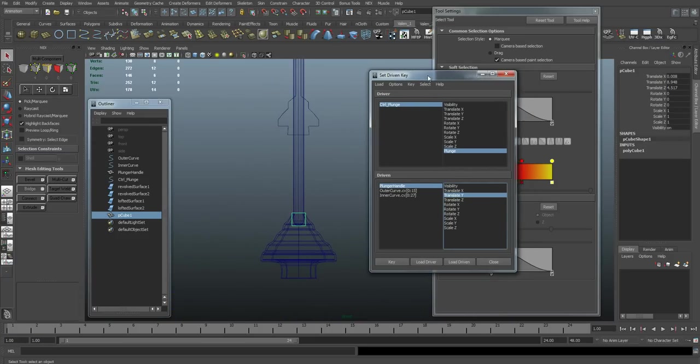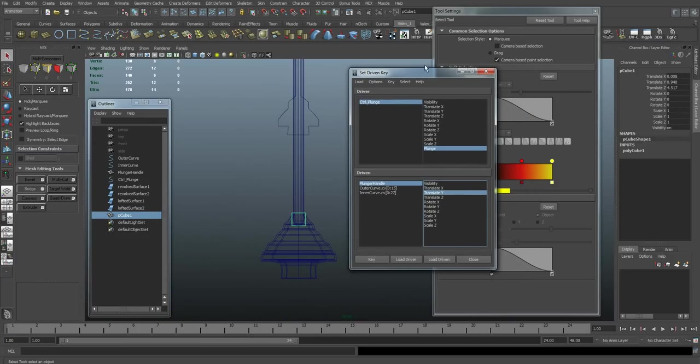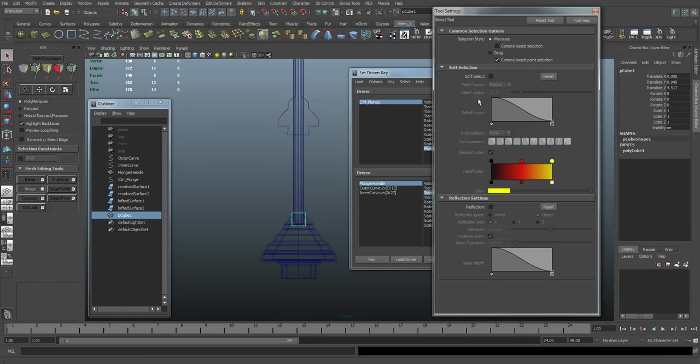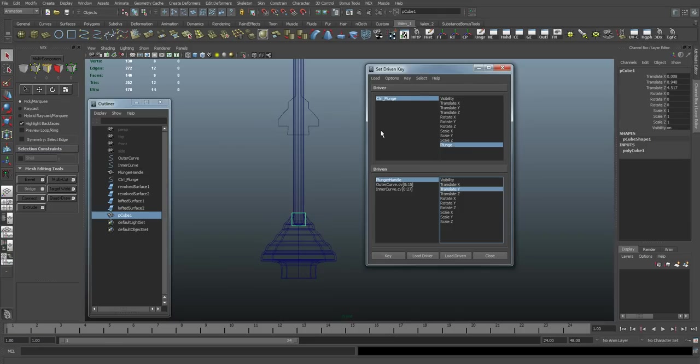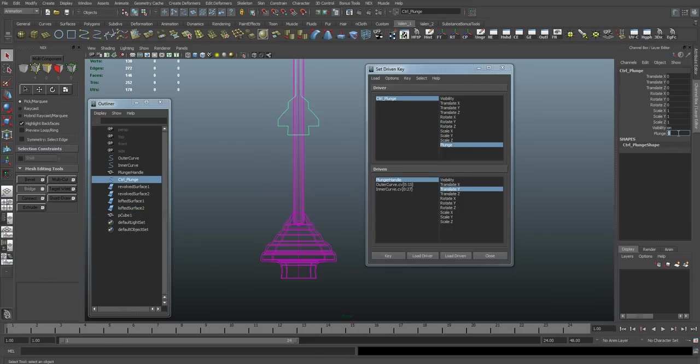All right. So let's go back into our set-driven key. I'm going to make sure soft selection is off, which it is. So let's go set plunge to 10.